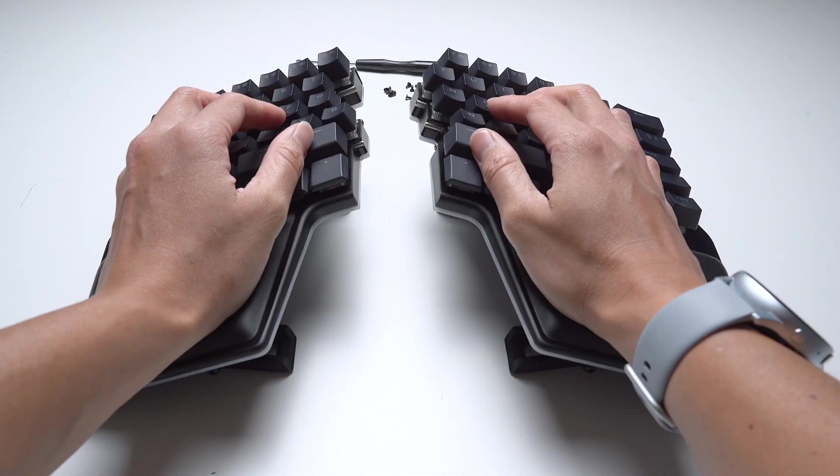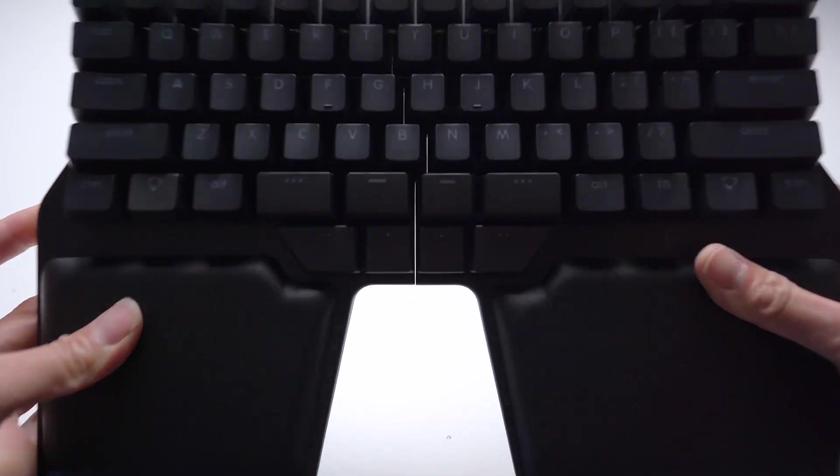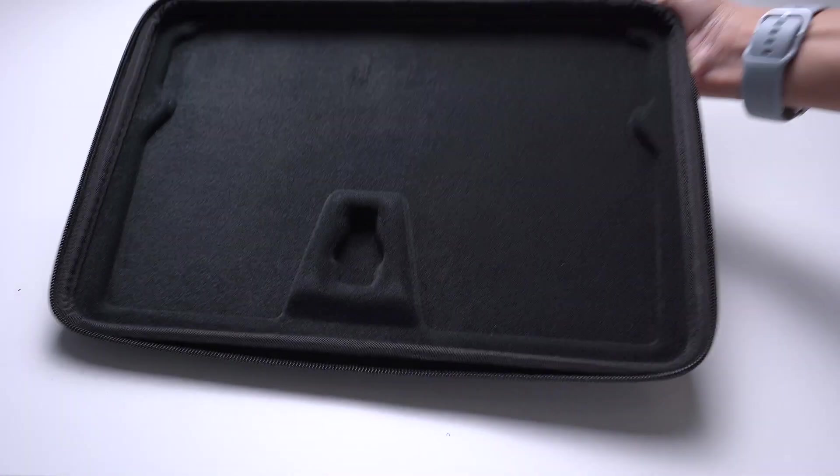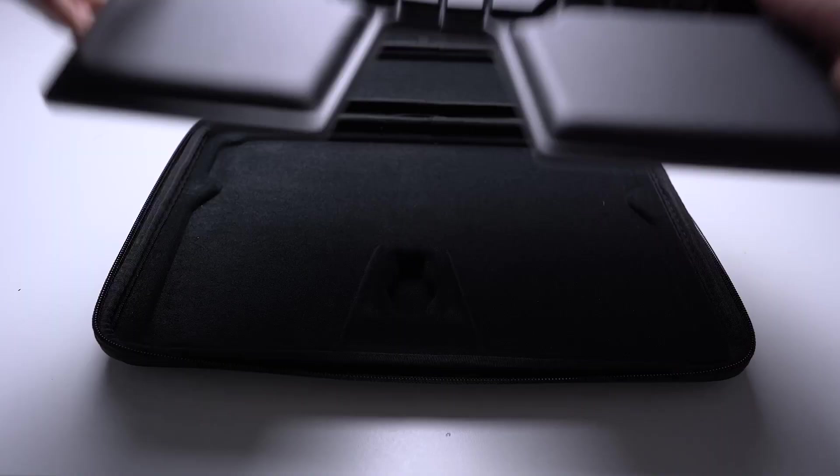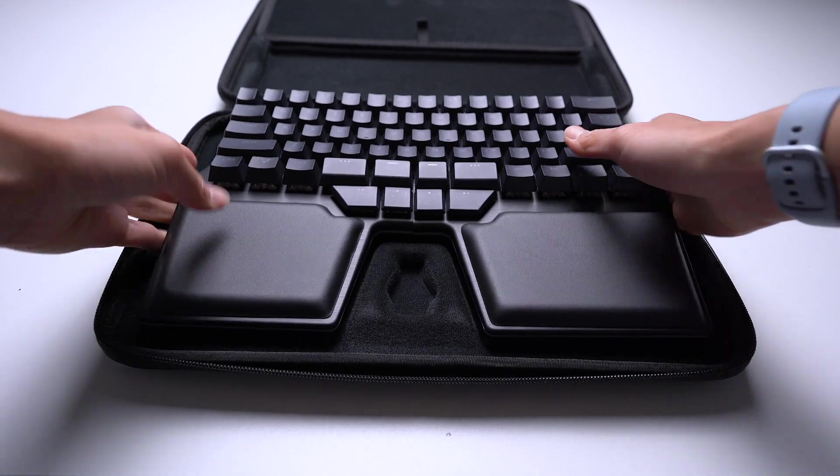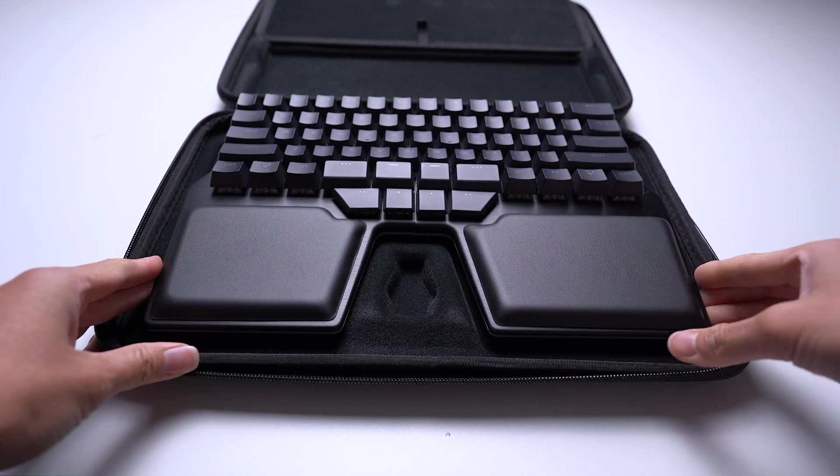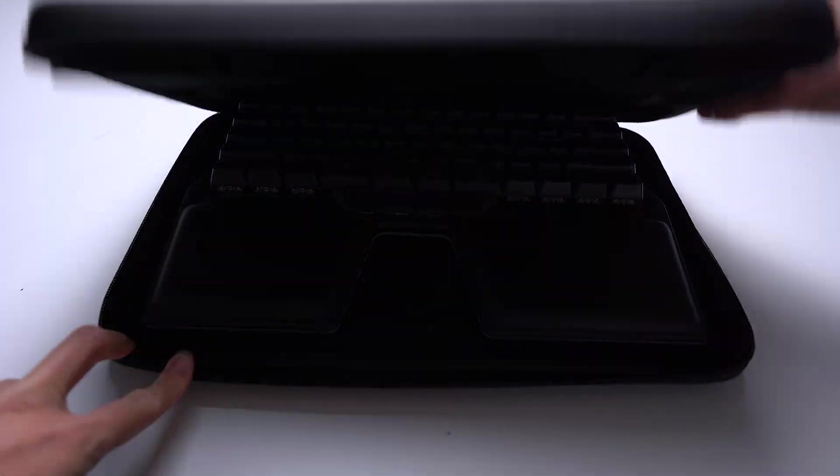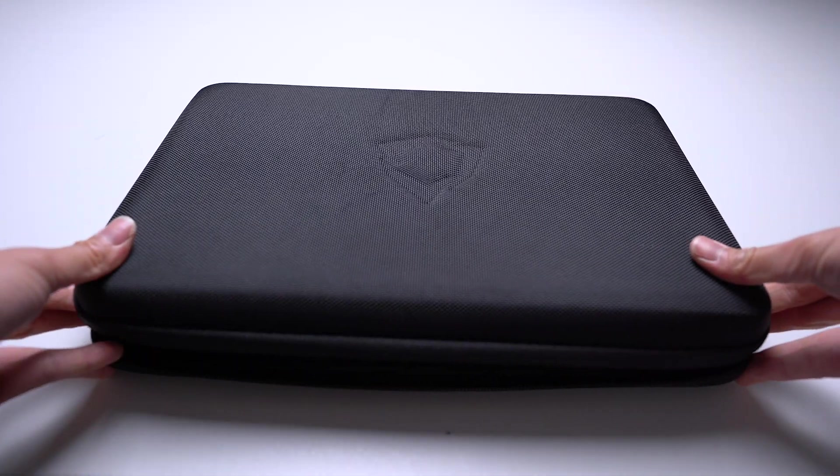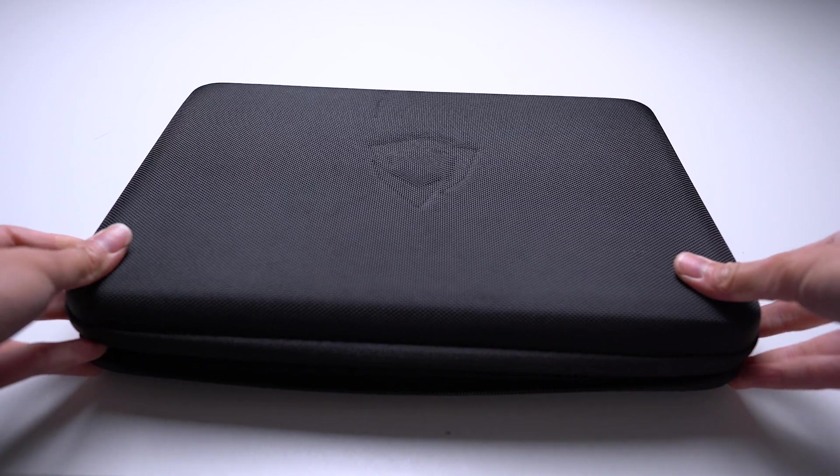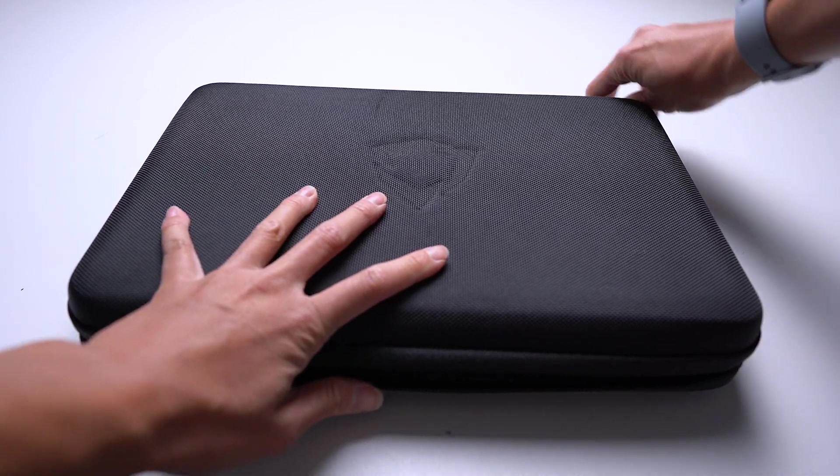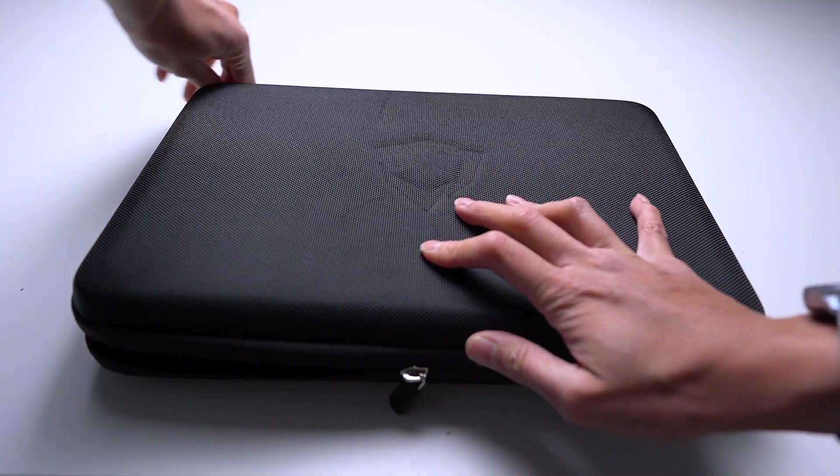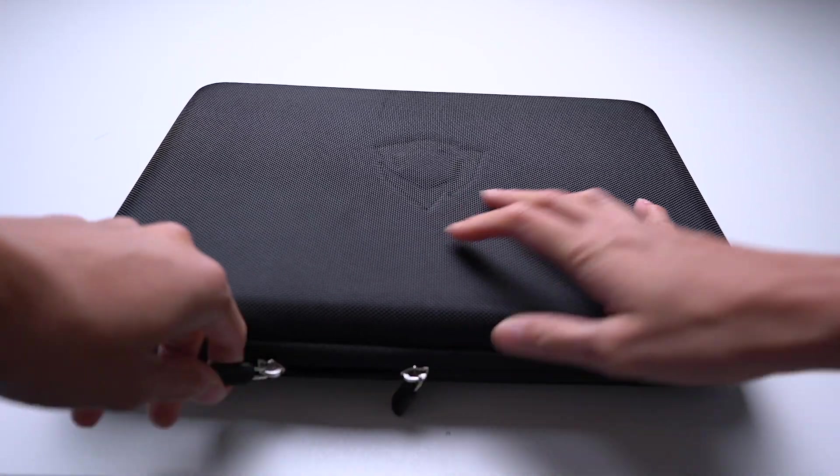And finally, you can insert the Raise with the Tenting Kit inside the travel case. You might need to adjust it a bit so that you can close the lid, but the materials of the travel case are flexible enough for you to fit both the Tenting Kit and the Raise in it.